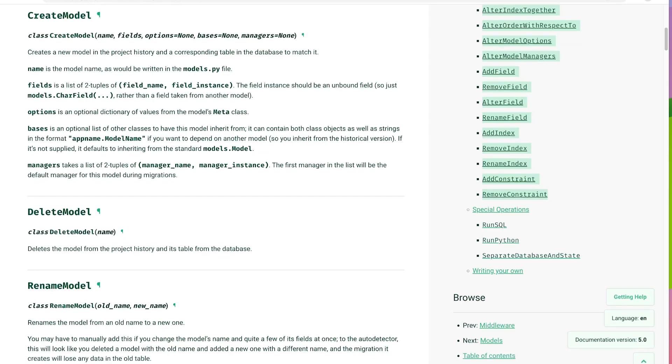So behind the scenes, Django translates the schema operation classes into appropriate SQL statements for specific database backends, be that PostgreSQL, MySQL, SQLite. So this abstraction allows Django to support multiple database backends without requiring developers to write specific SQL code.